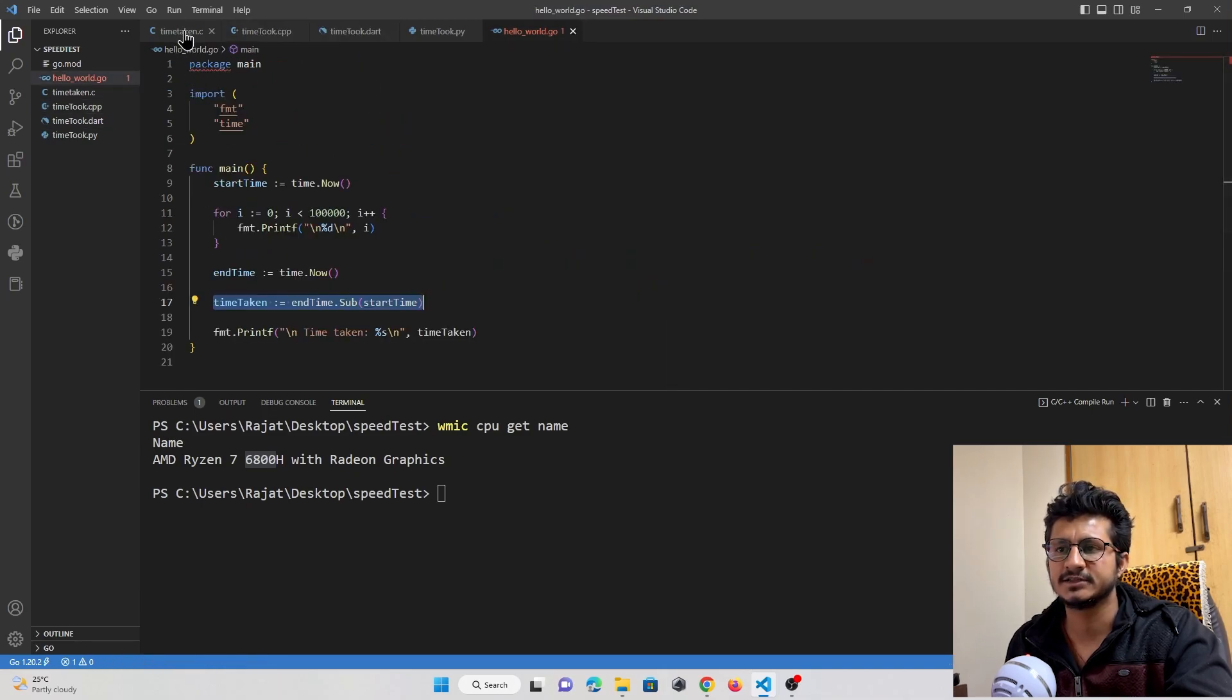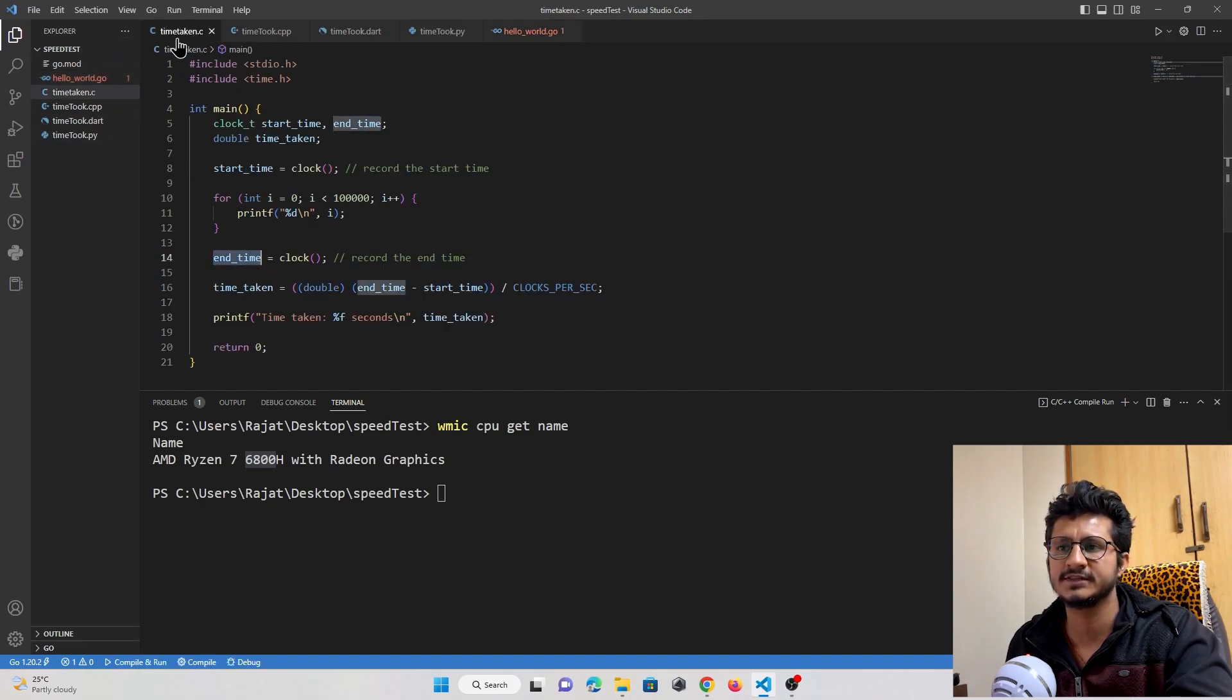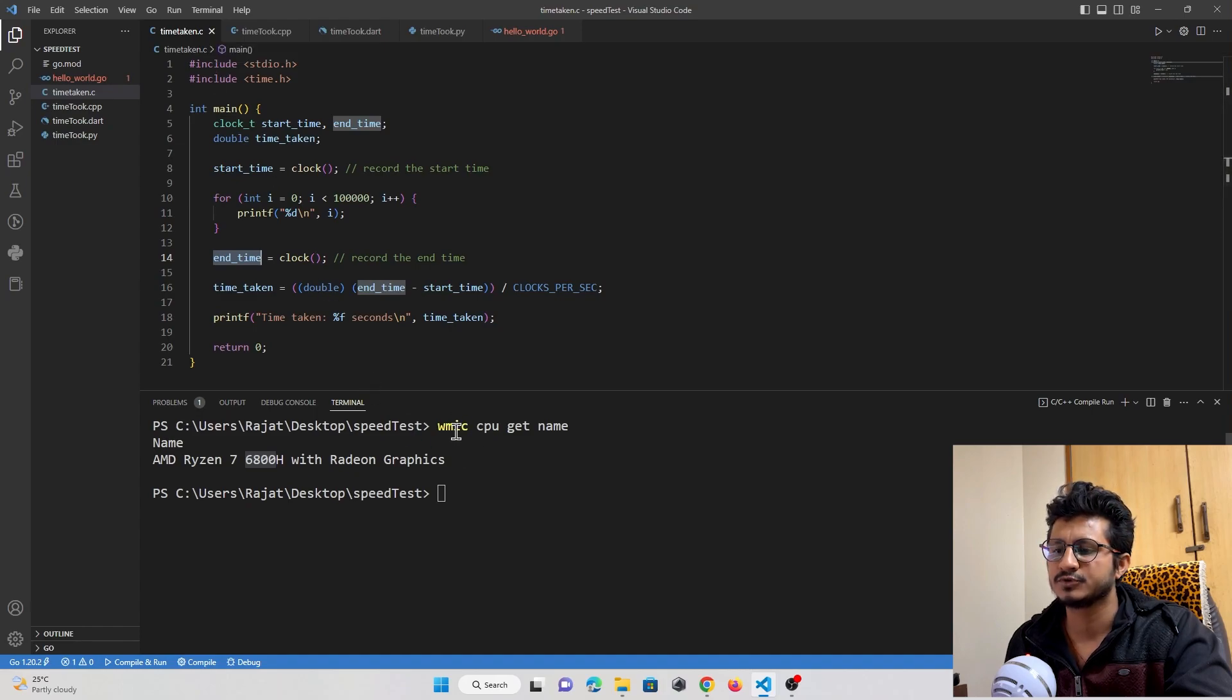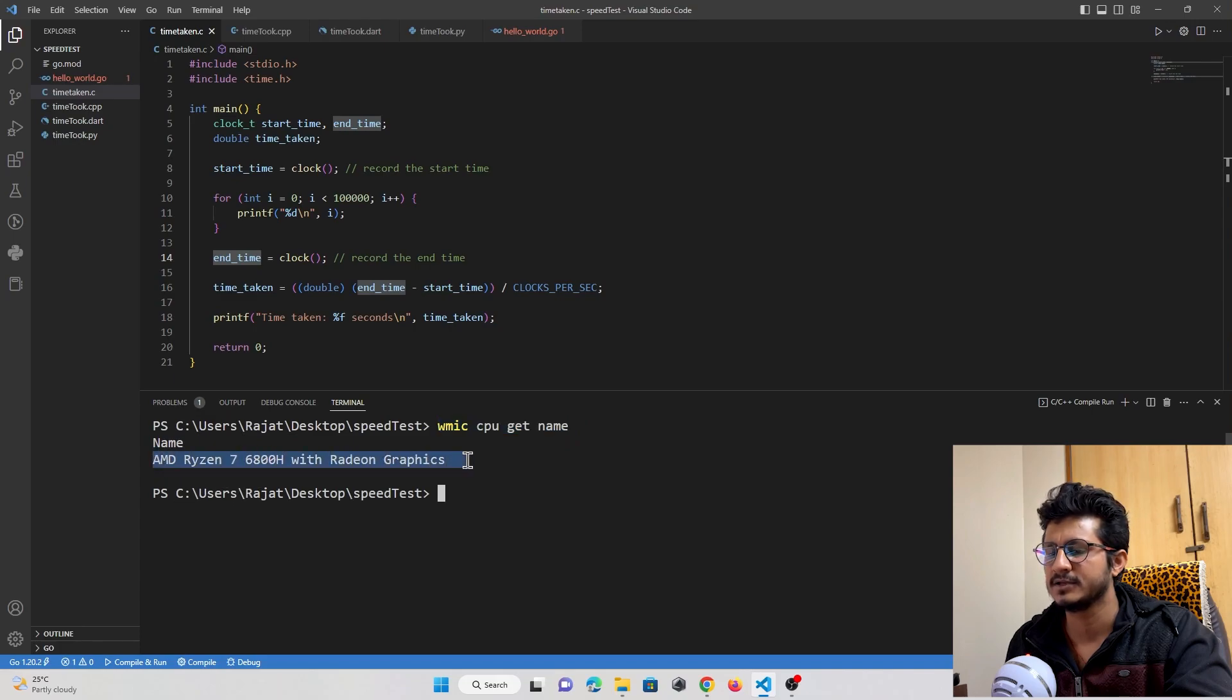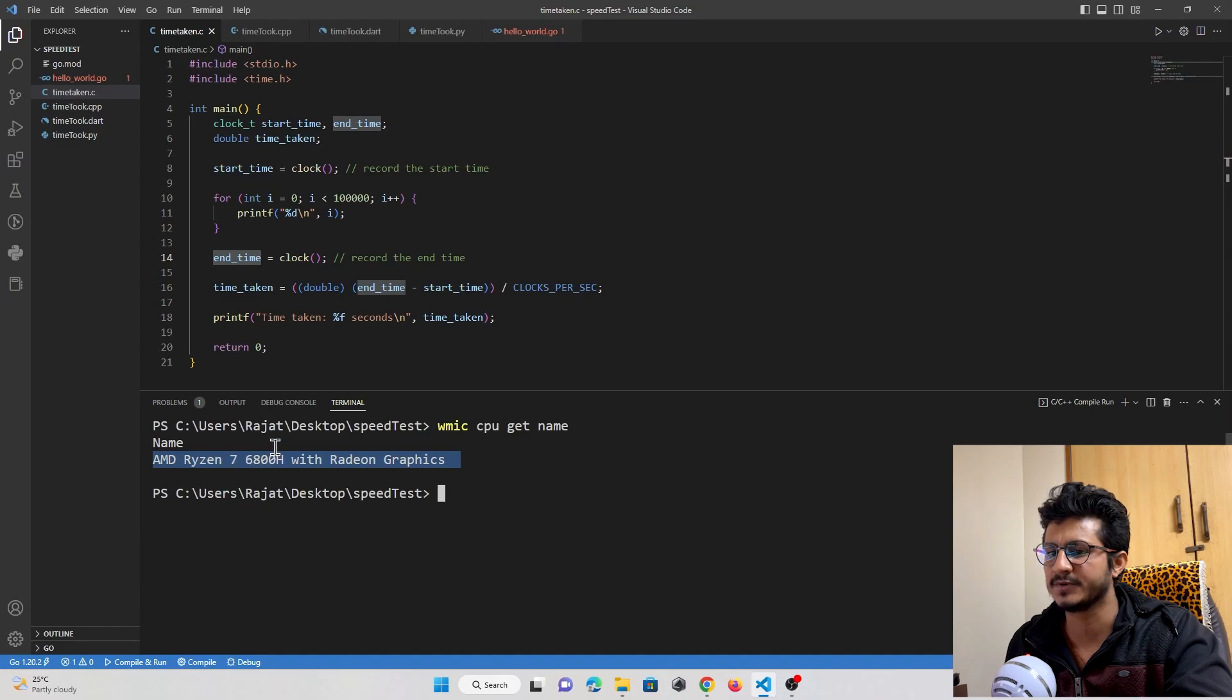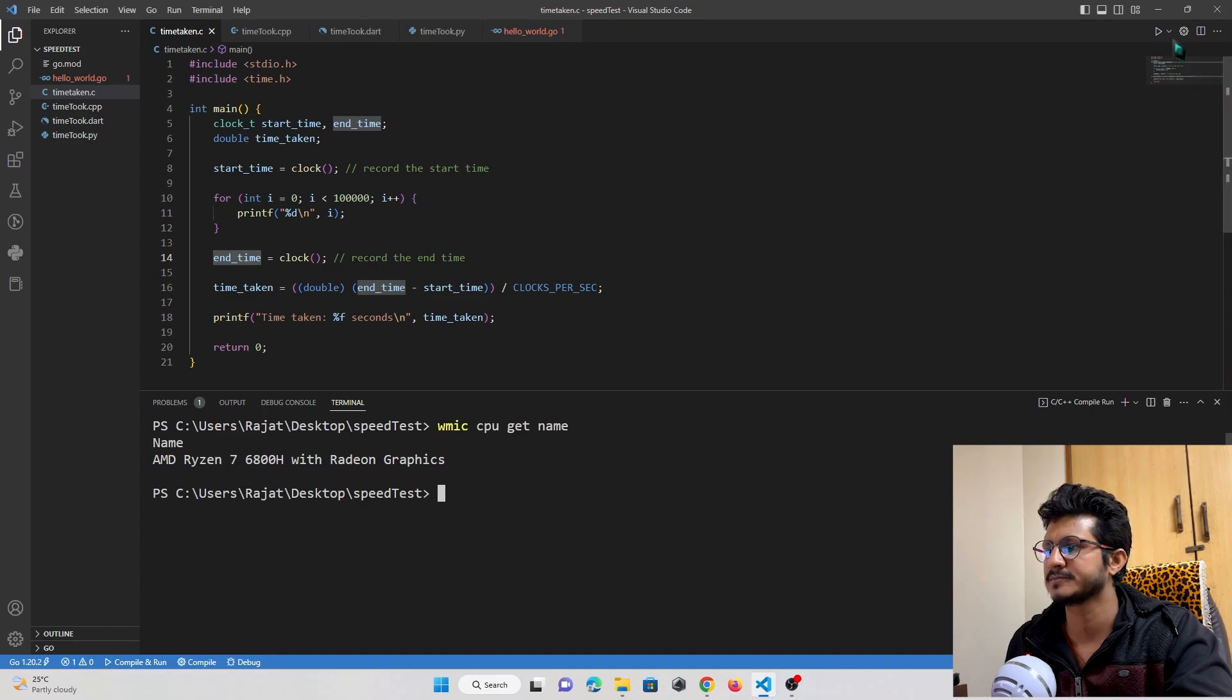Now let's run each program one by one. First, let's start with C programming. I've entered this code to show you that this is my laptop with the AMD Ryzen 7 processor. Let's run this C program first.